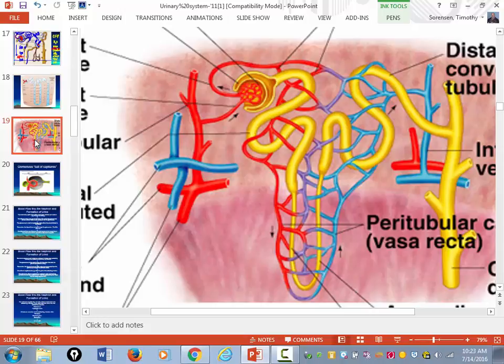This is where the rubber meets the road in terms of filtering your blood — this is the nephron.